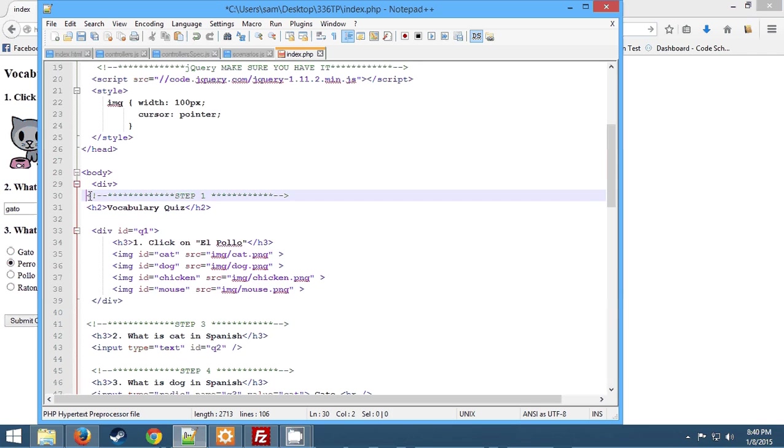So now, first we're declaring a variable called answer, but we're not assigning it to anything. Then we're writing one mouse enter and one mouse leave function, two functions in total. We're selecting from the ID, q1, image. So whatever image we are mouse entering or leaving will depend on these, because all the images are in the ID of q1. That's how we're selecting them.